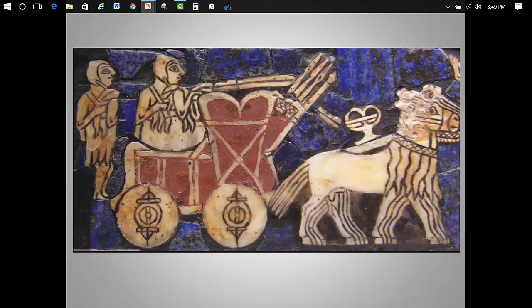The materials also tell us a story. The blue is lapis lazuli from what today is Afghanistan. The white is mother of pearl shell from the Persian Gulf, and the red stone or carnelian came all the way from India, which means that the Sumerians traded with people hundreds of miles away.